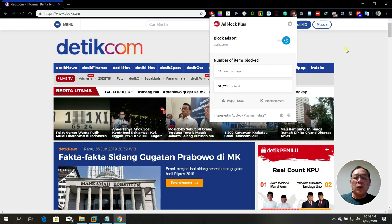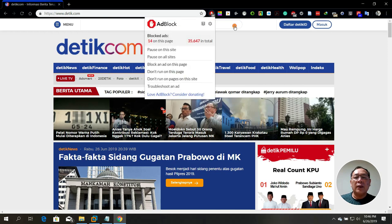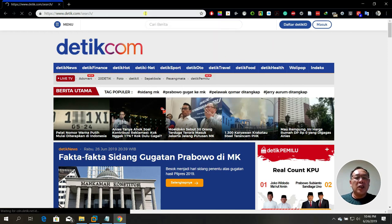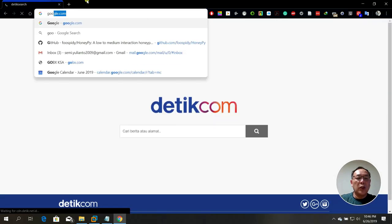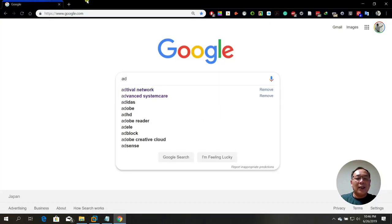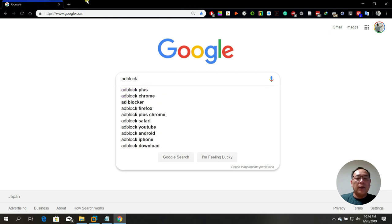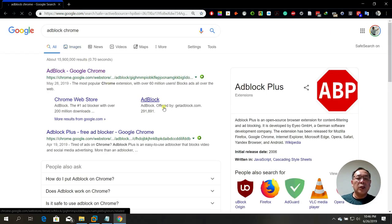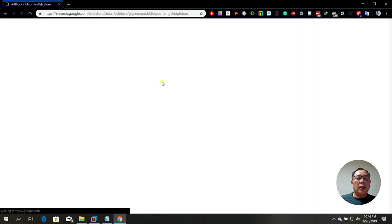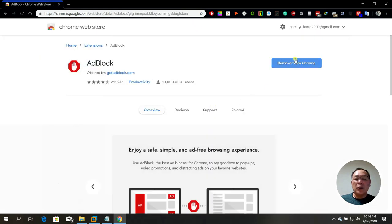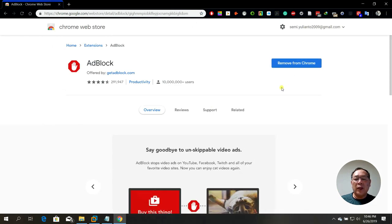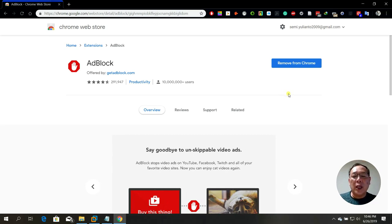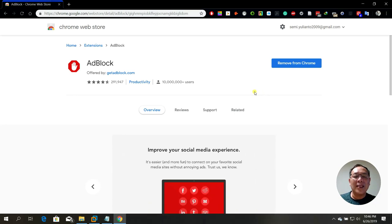You can install both Ad Block Plus and Ad Block. It's very easy — just go to Google and search for 'ad block for Chrome.' Select it and install. I've already installed it, that's why it shows 'Remove from Chrome.' If you haven't installed it yet, you'll be asked to install it as a Chrome extension.